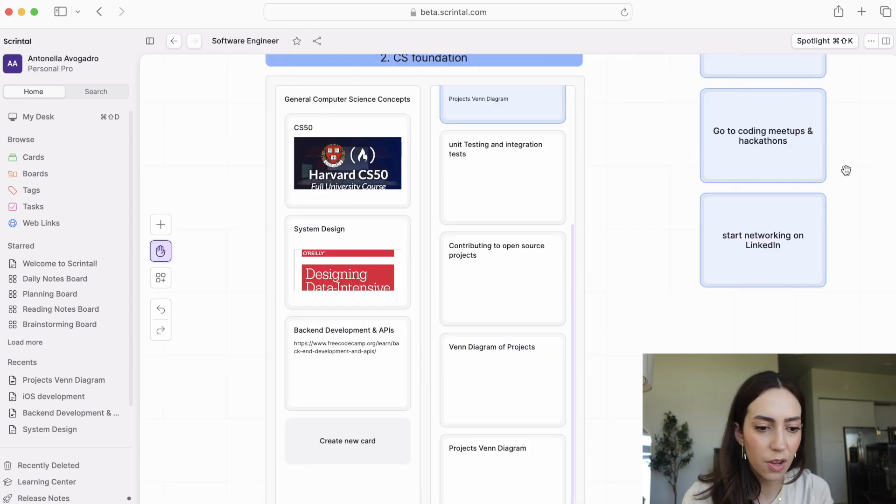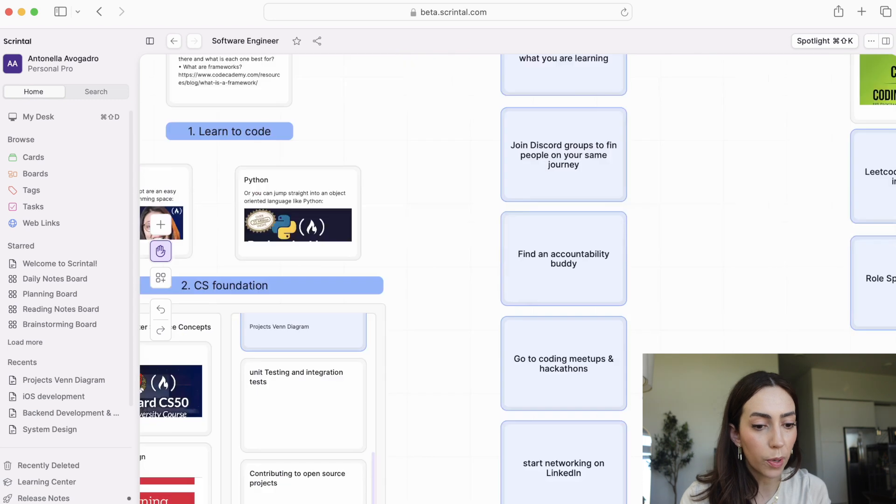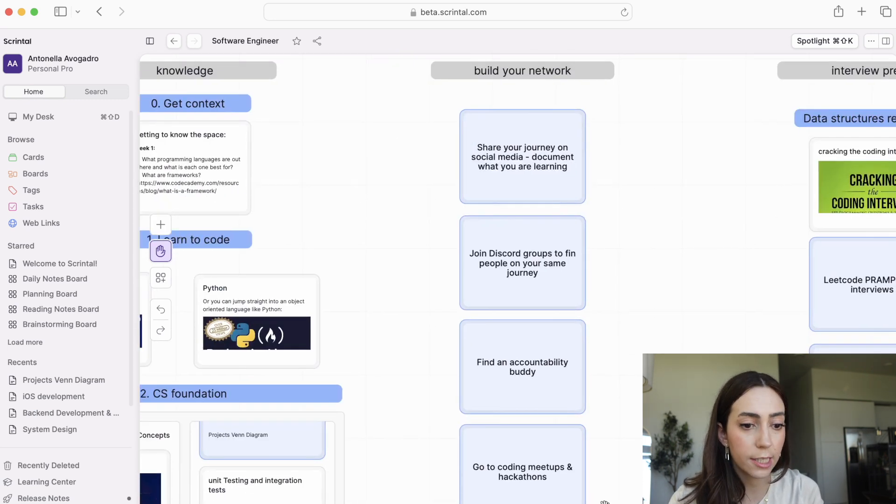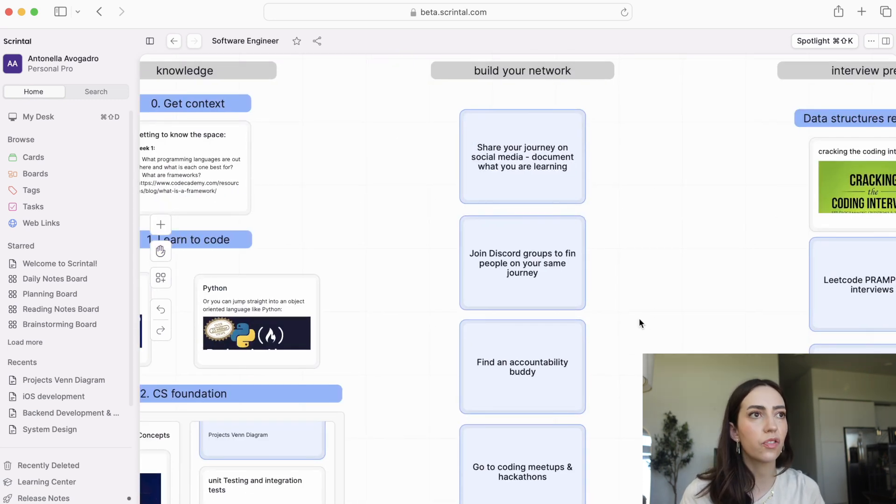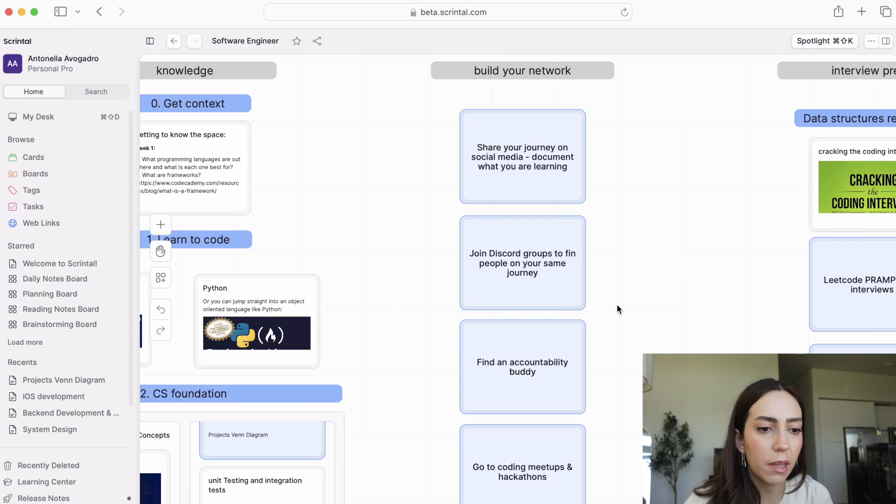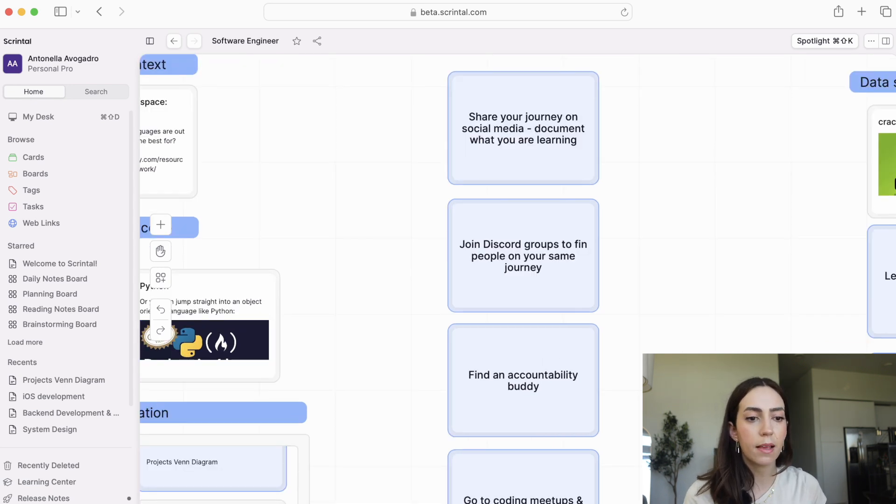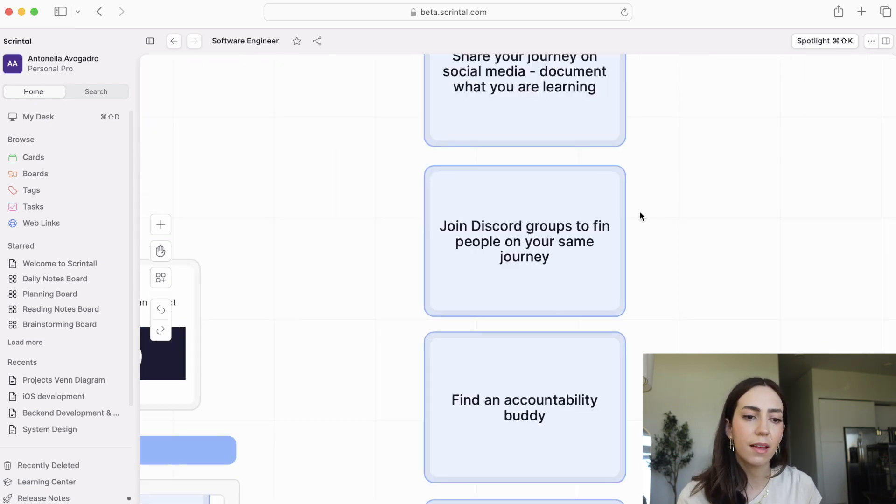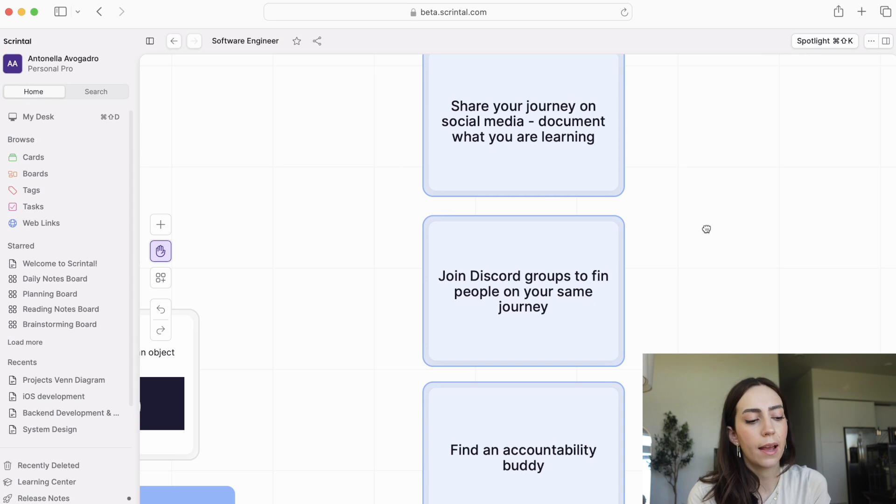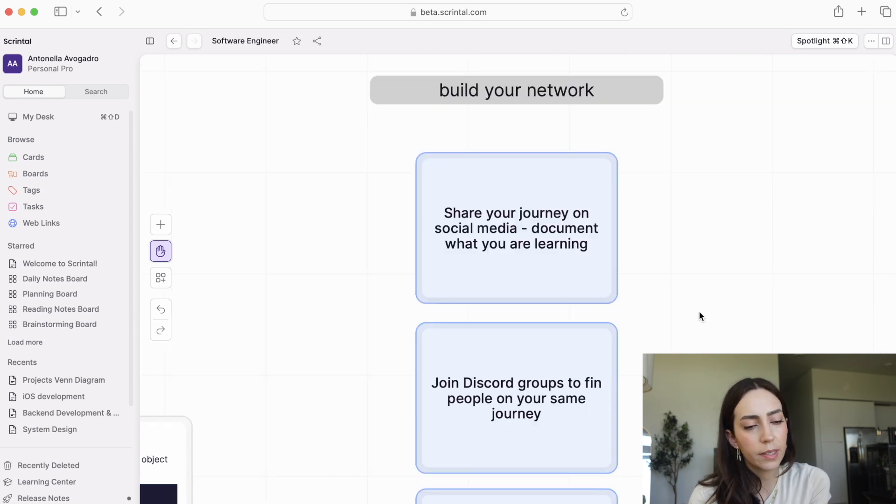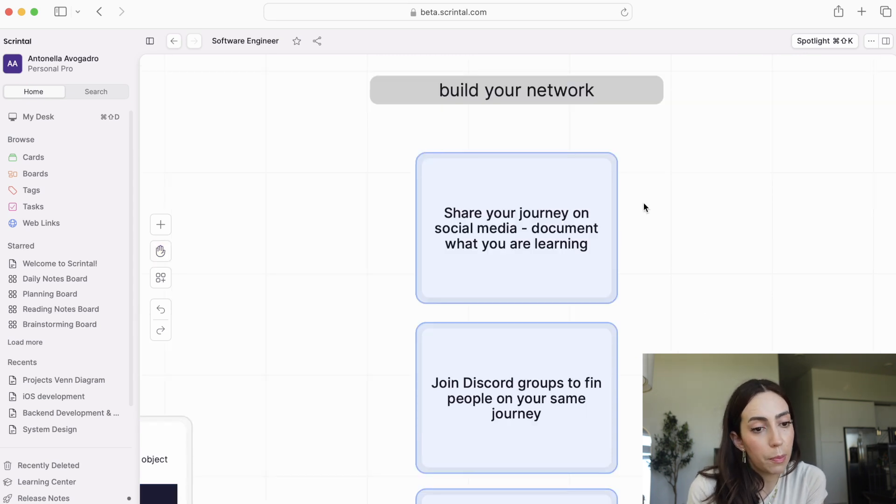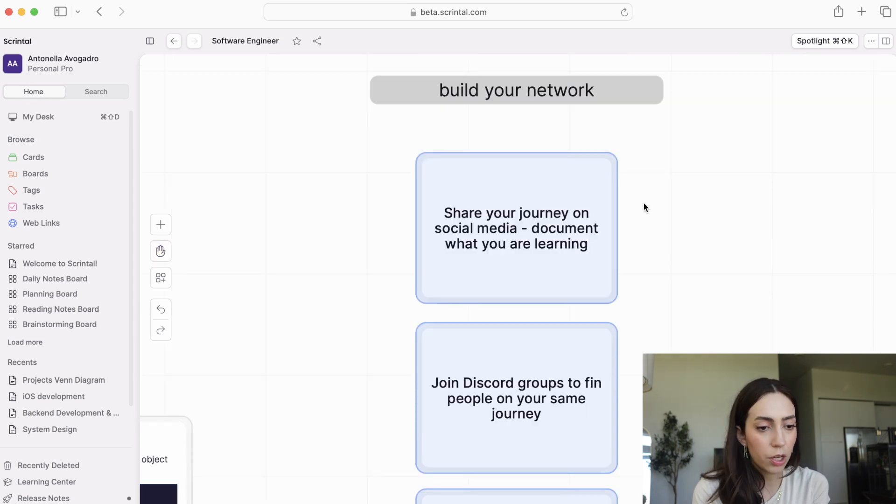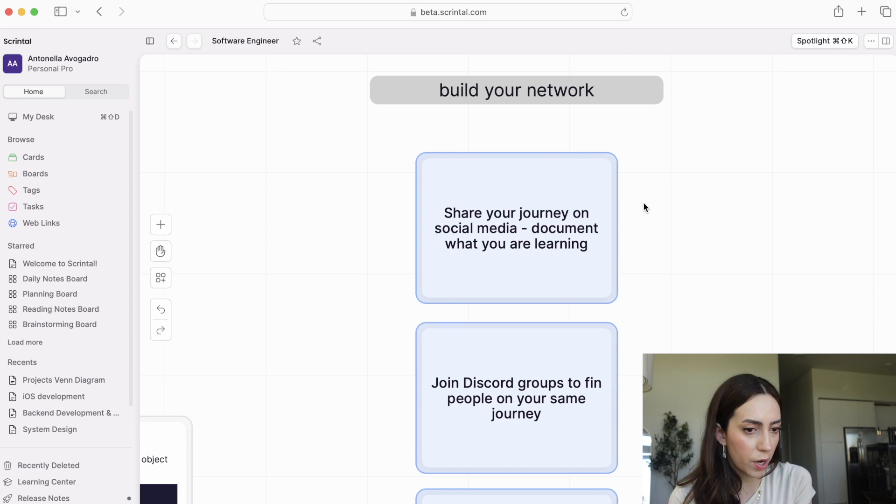The next thing you want to be focusing on while you study and you build your projects is building your network. It is extremely hard to find people around you that are doing the same thing, that are programming, that are already engineers. And so it's important to create a network of people that you can rely on through that journey, you can find inspiration from, etc.